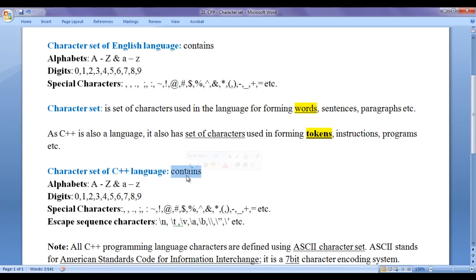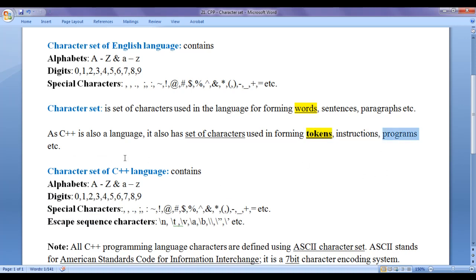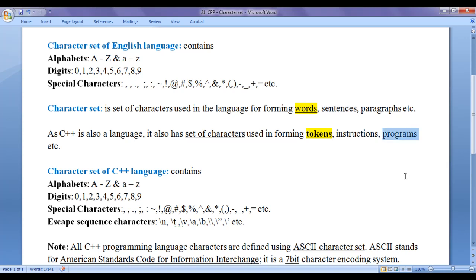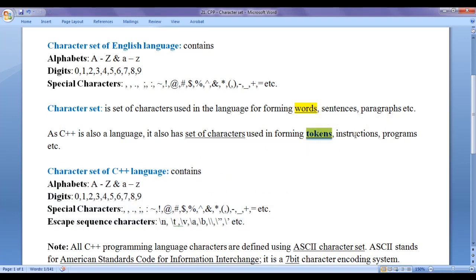The character set of C++ language contains alphabets, digits, special characters, and escape sequence characters. These characters are used in forming tokens, instructions, and programs. Tokens in C++ programming language are equivalent to words in English language. Statements or instructions in C++ are equivalent to sentences, and programs in C++ are equivalent to paragraphs in English language.